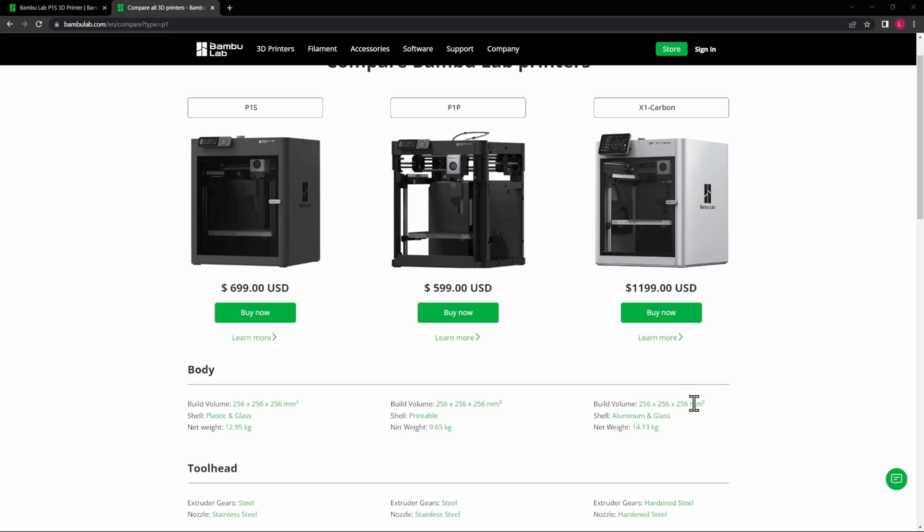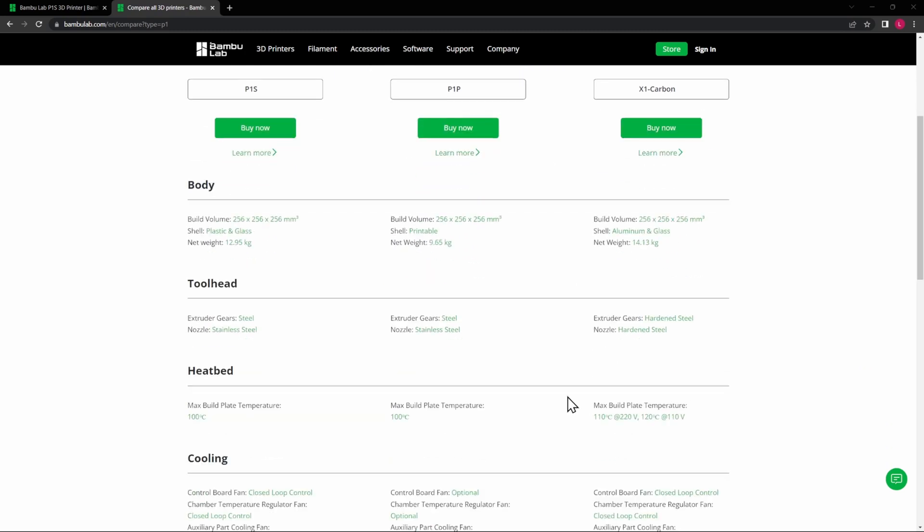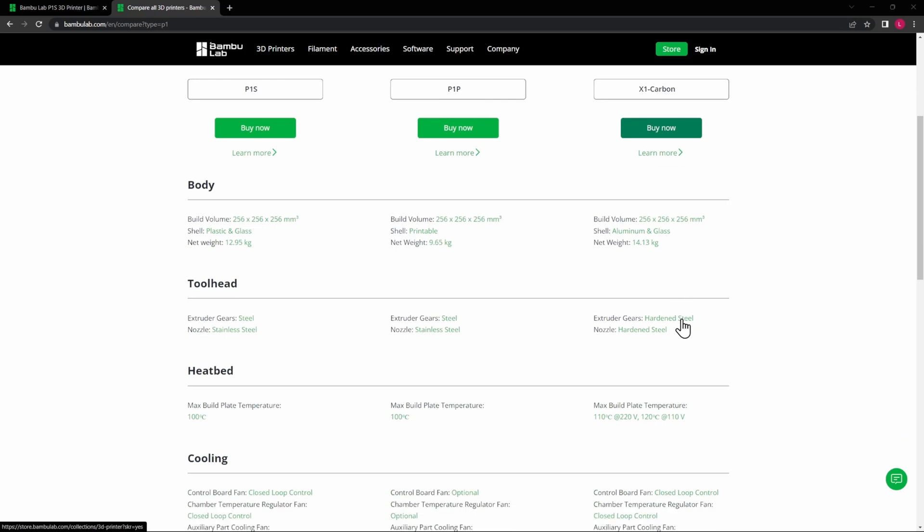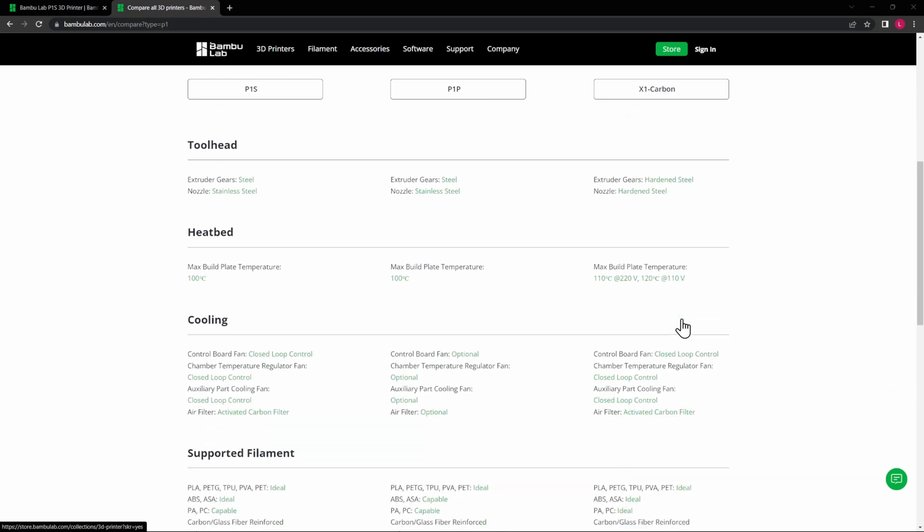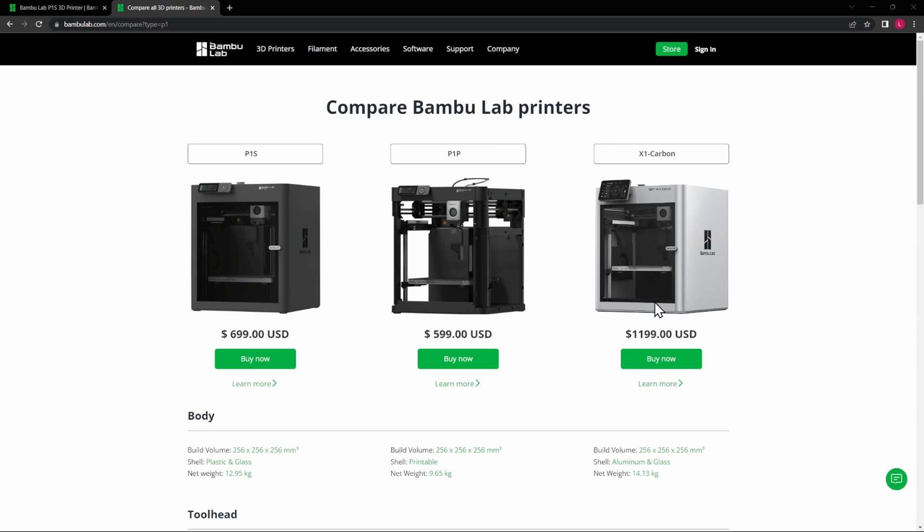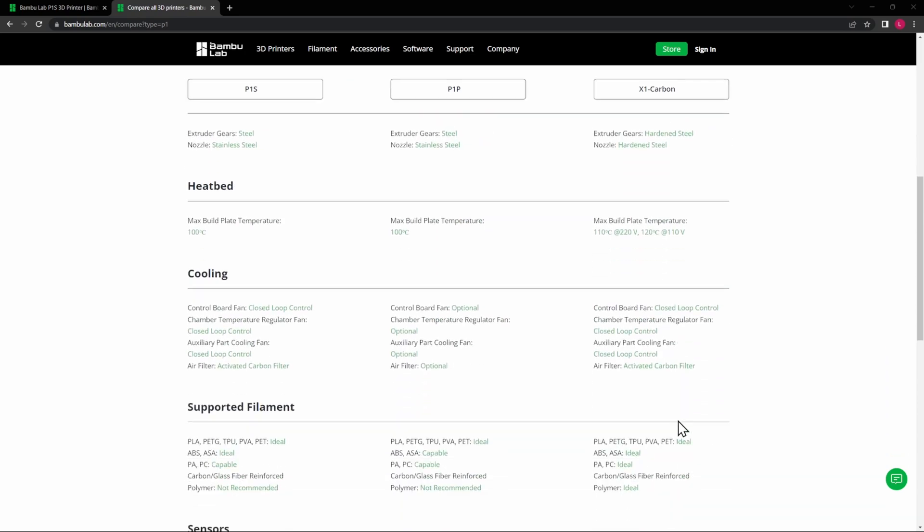They all have the same build volume. The extruder gears are different—hardened steel on the X1C. The max build plate temperature is 10 degrees hotter in the X1C. I would imagine it's because of the aluminum shell versus the plastic shell being able to hold the heat. All of the cooling is the same between the X1C and the P1S.